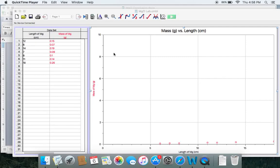The MGO tutorial on LoggerPro. I've skipped ahead to having all our data inputted already. We've got mass on the y-axis, our length on the x, and I've given the graph a title.